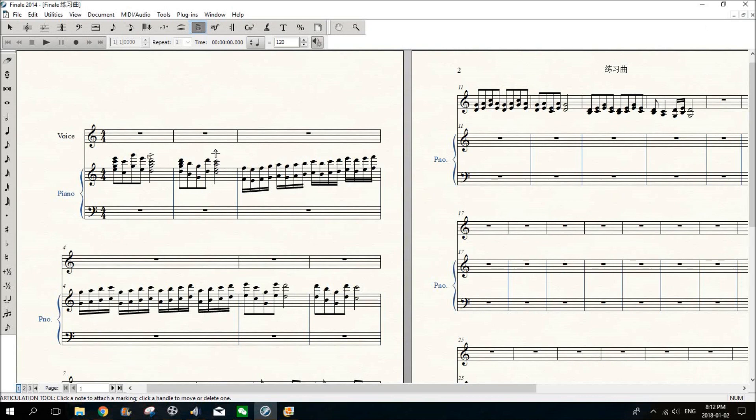And then select the note or notes you want to use accent on.